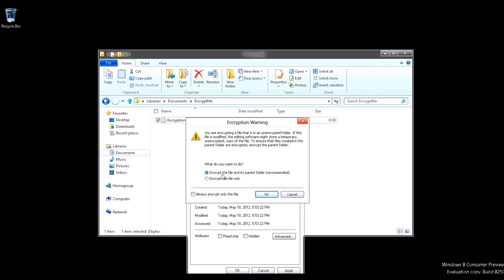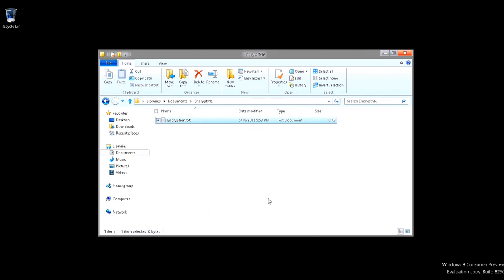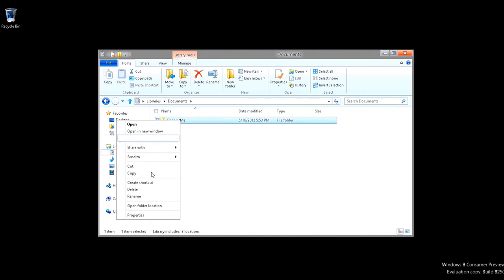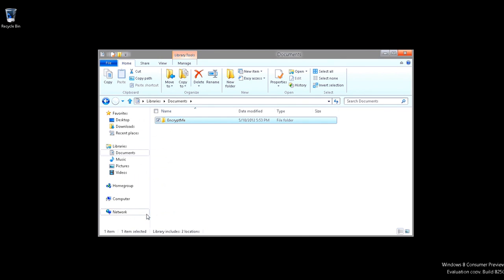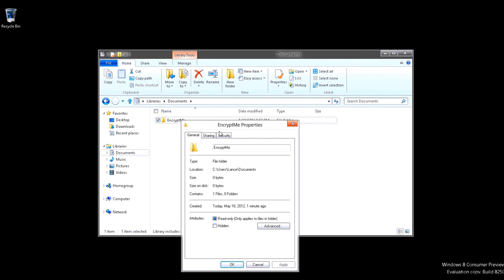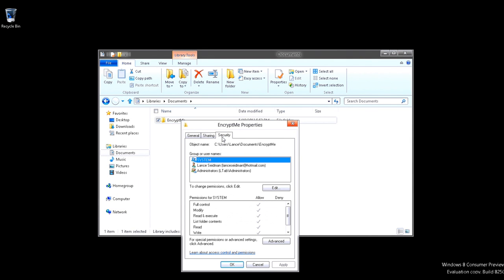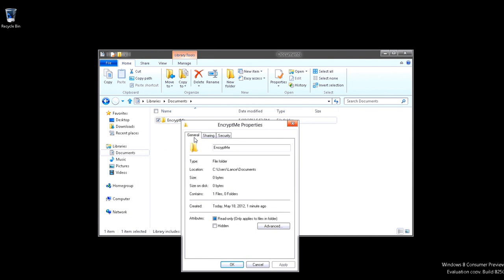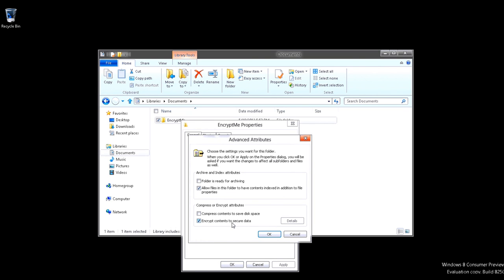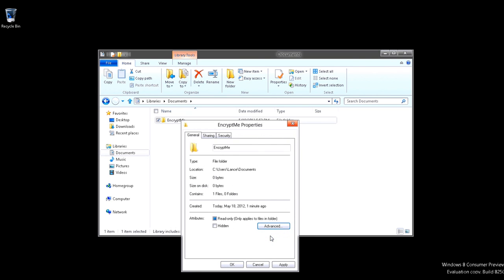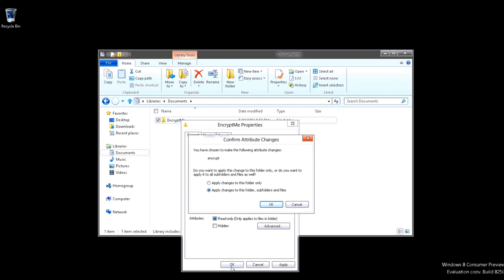So that's why it says Encrypt the file in its parent folder. So instead of just doing that, we're just going to go ahead and actually right-click the Encrypt in the folder. Click our file. Left-click Properties. Go to Security. Oops, I'm sorry. Go to Advanced. Encrypt Contents to secure data. Press OK. And now we'll press OK.